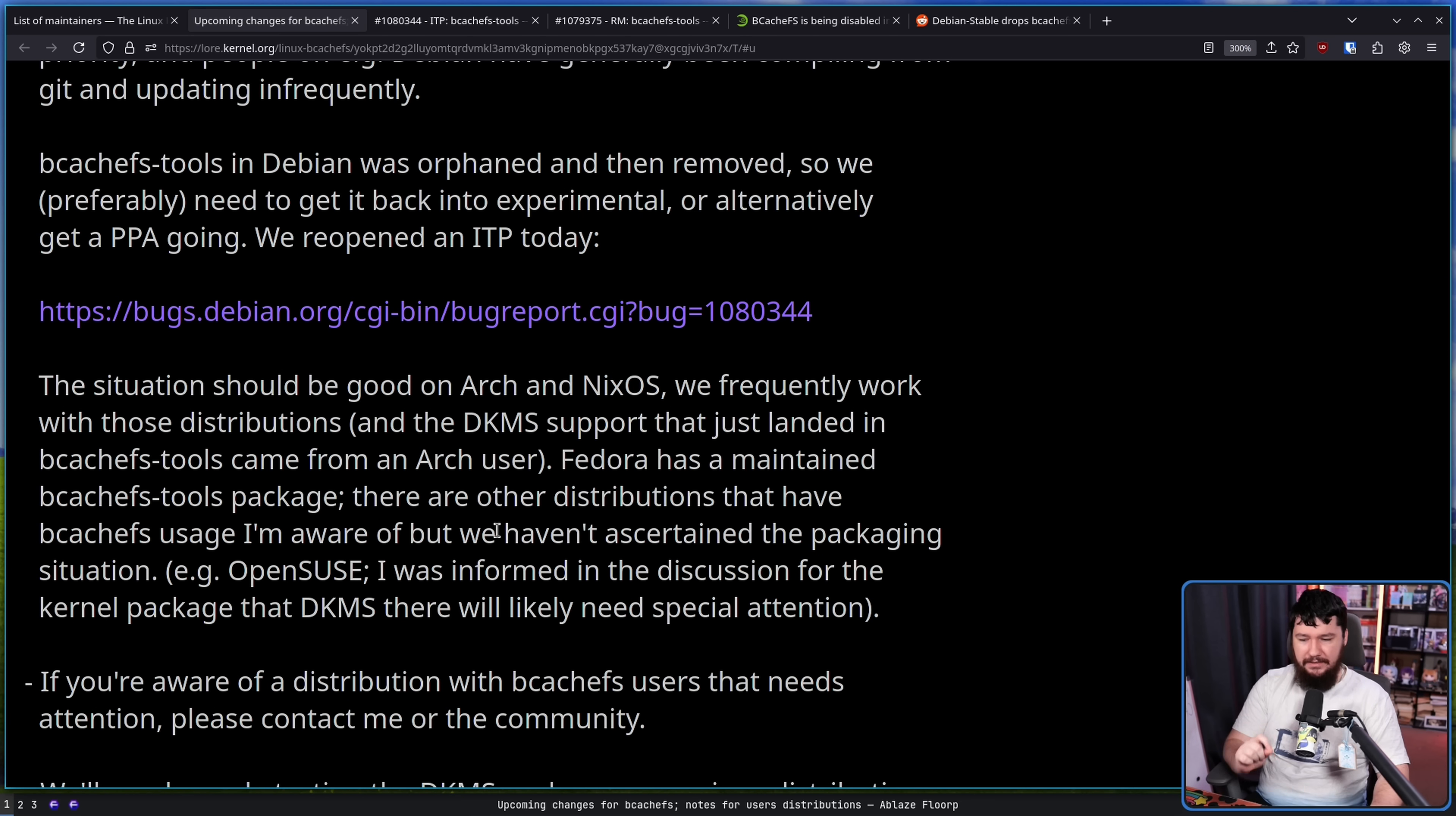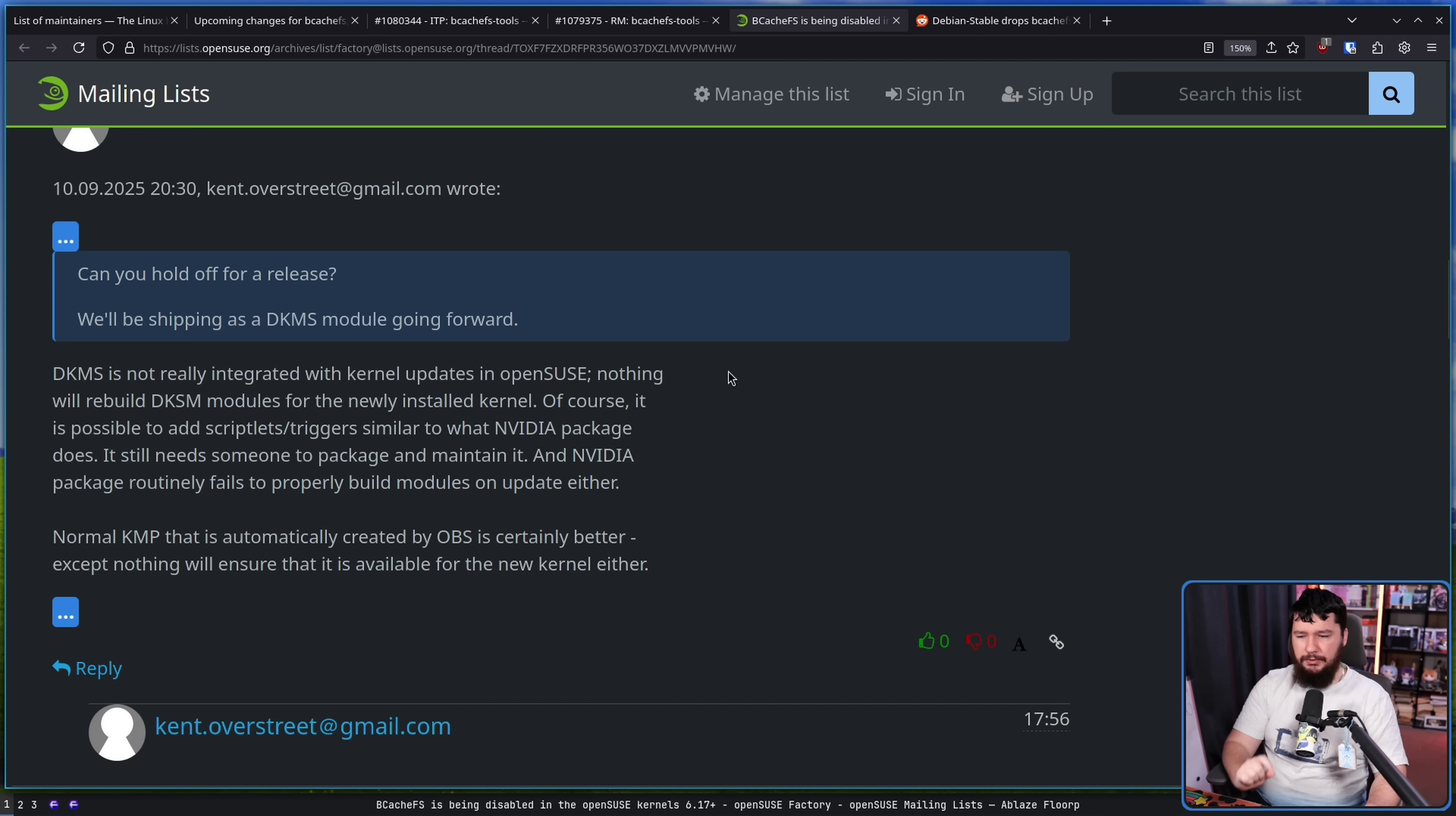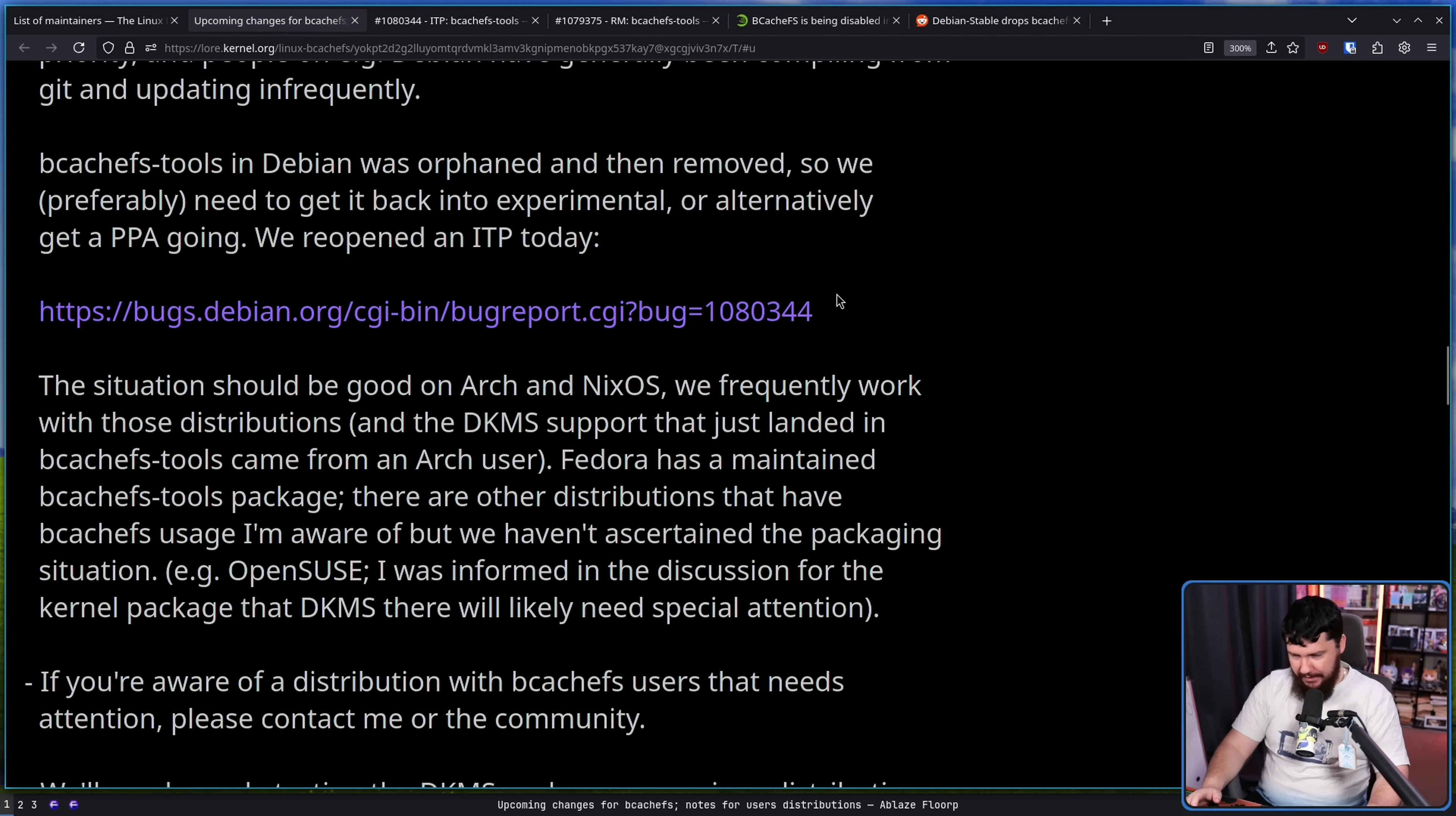For OpenSUSE, I was informed in the discussion for the kernel package that DKMS there will likely need special attention. From one of the OpenSUSE people, DKMS is not really integrated with kernel updates in OpenSUSE. Nothing will rebuild DKMS modules for the newly installed kernel. Of course, it is possible to add scriptlets and triggers similar to what NVIDIA package does. So this isn't a problem with BcachFS itself, it's a problem with how OpenSUSE does things in their build system.